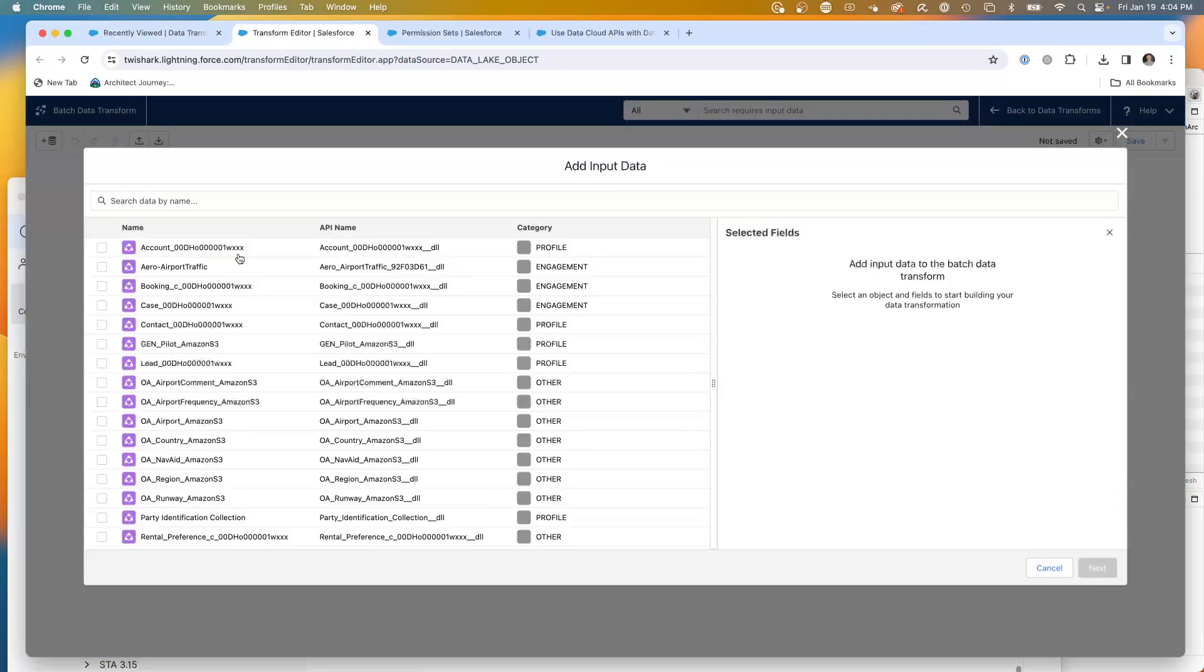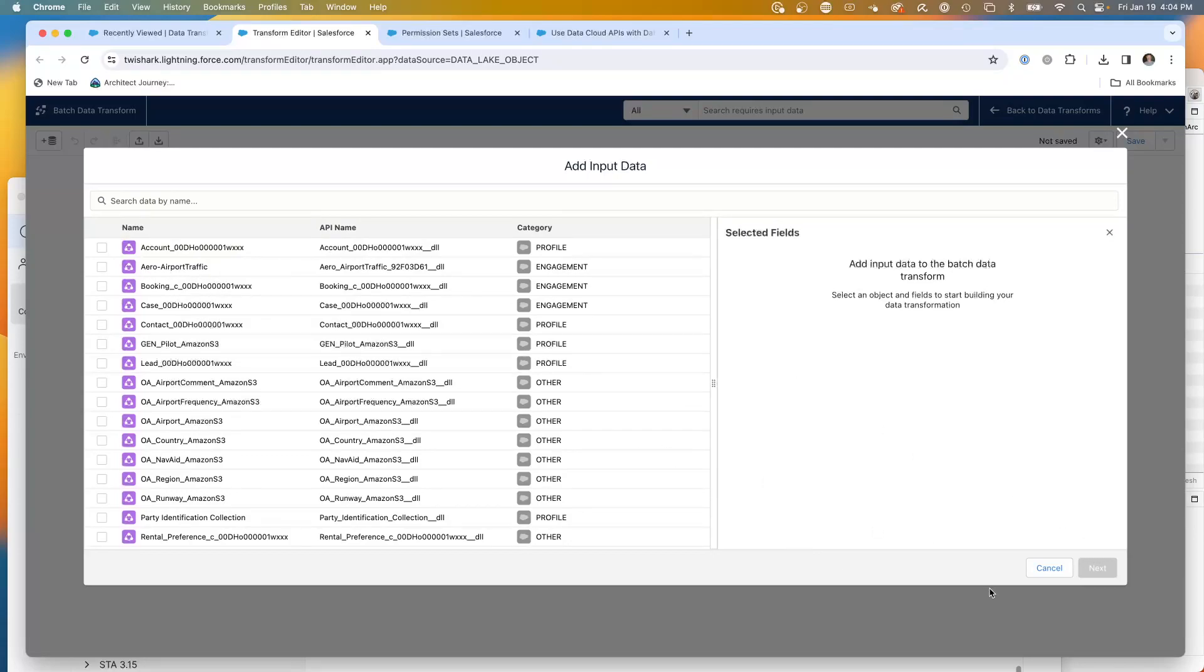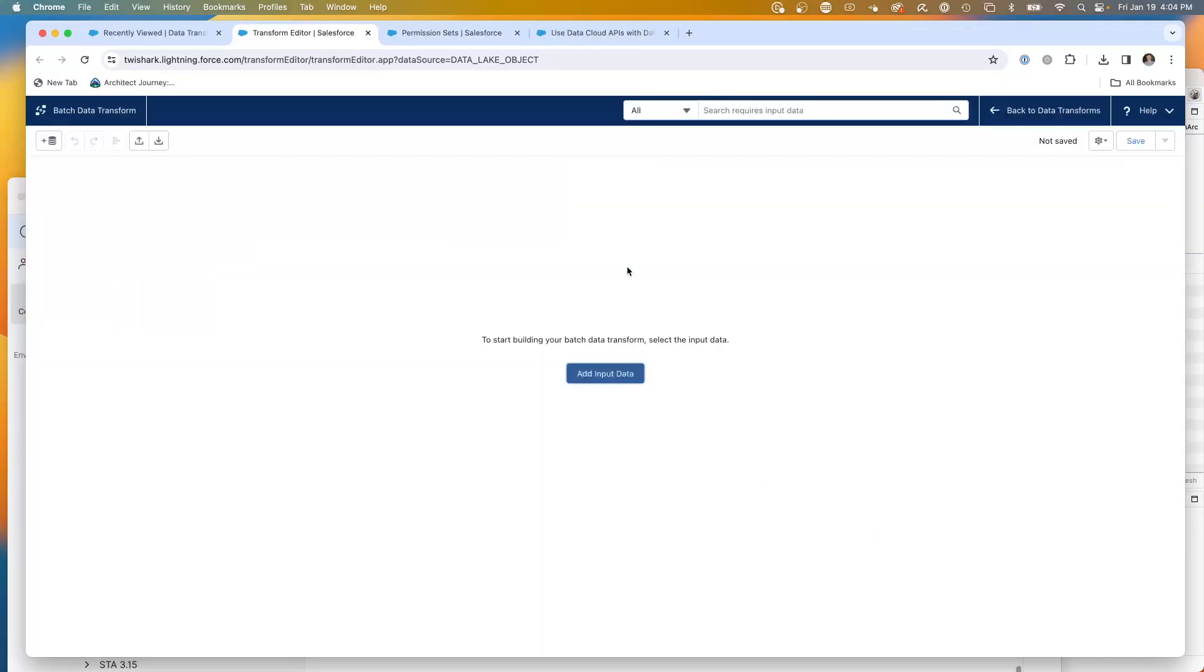And then from there, I'm in a data transformation. I add the input data and now I'm seeing my arrow data traffic. So this is available. I can see my arrow airport traffic is available.